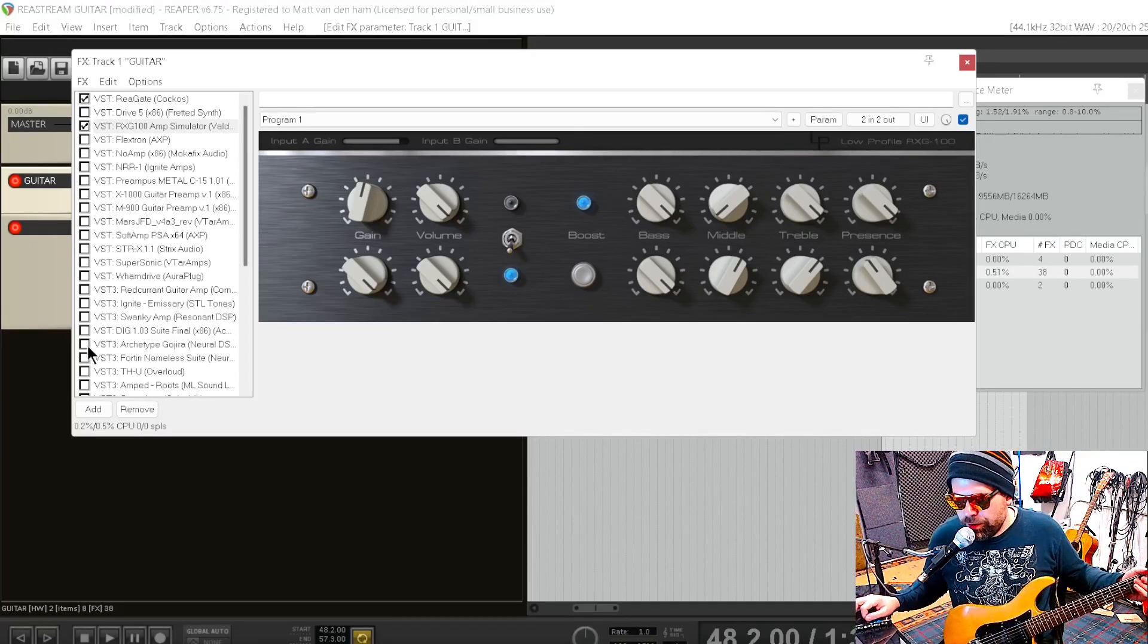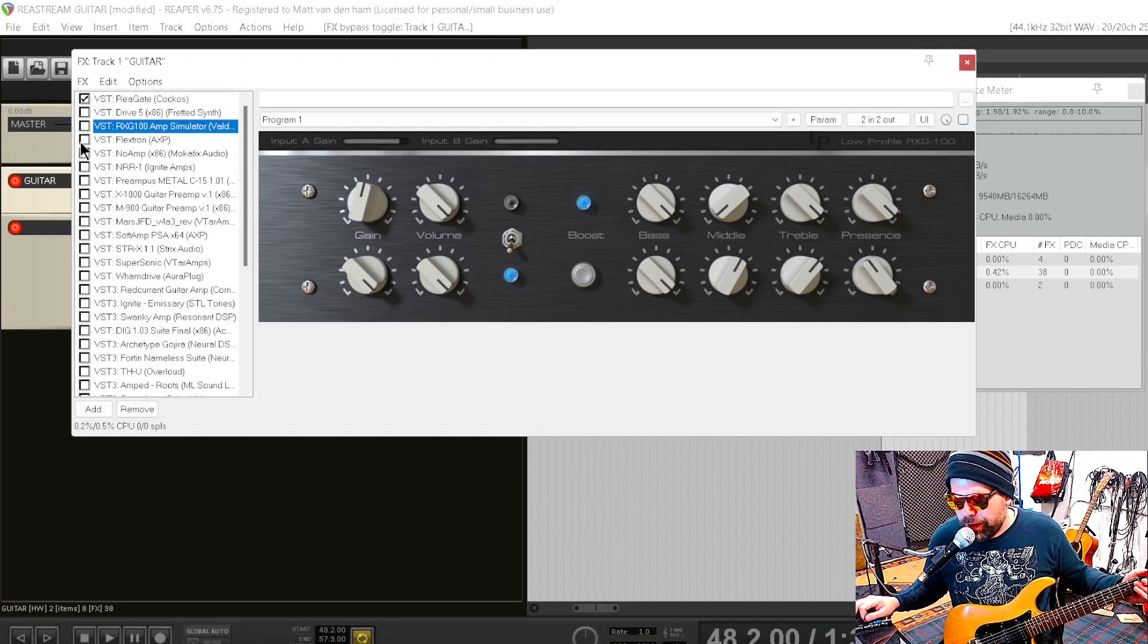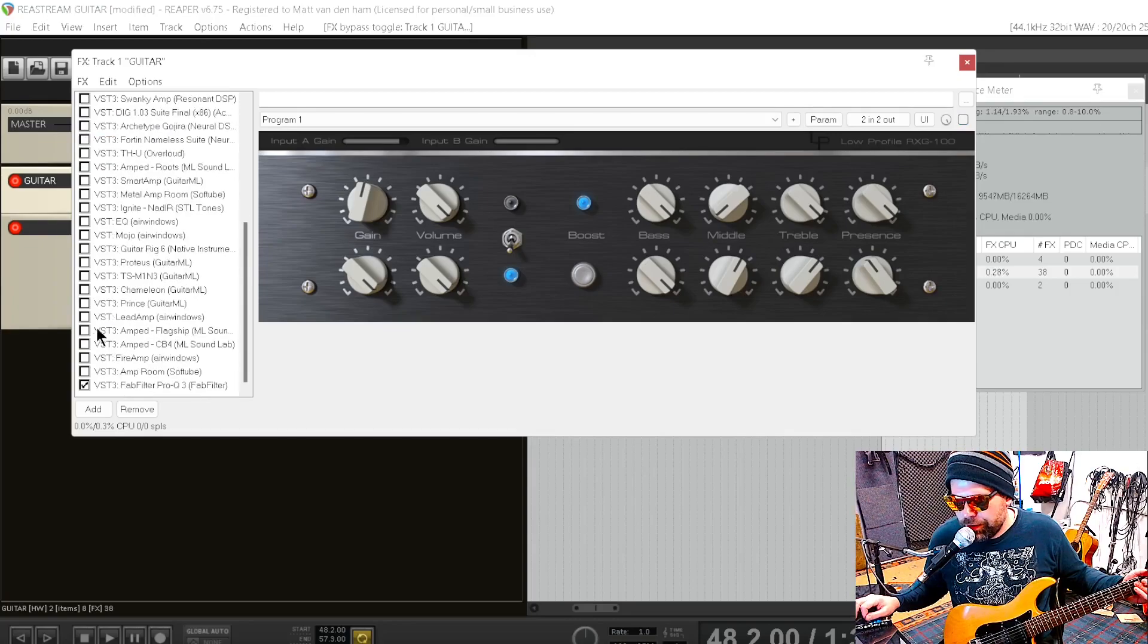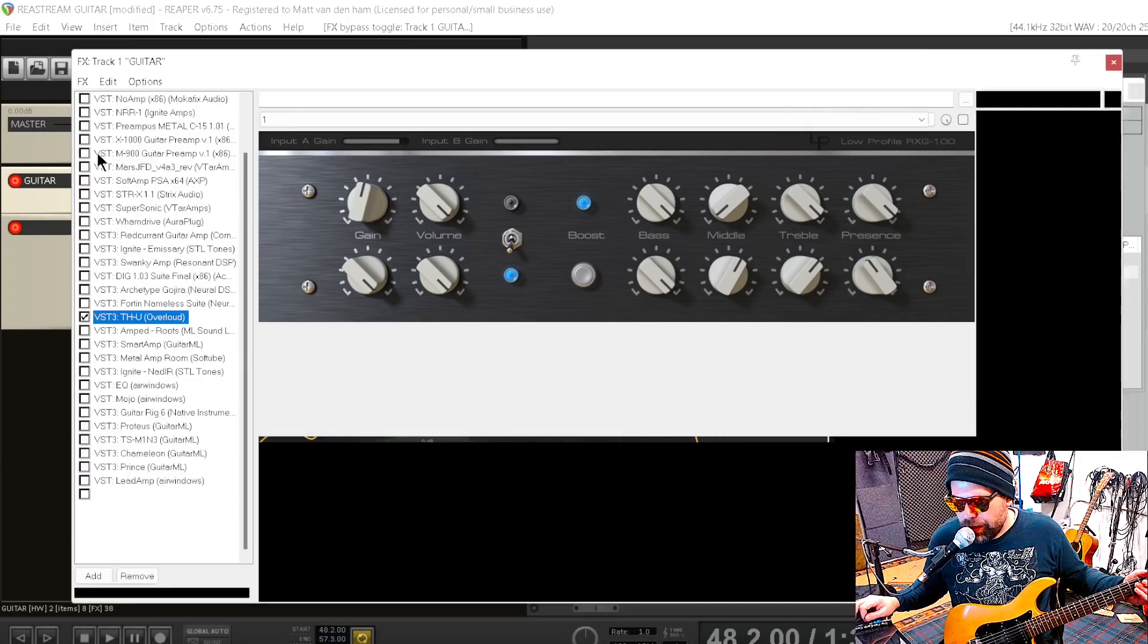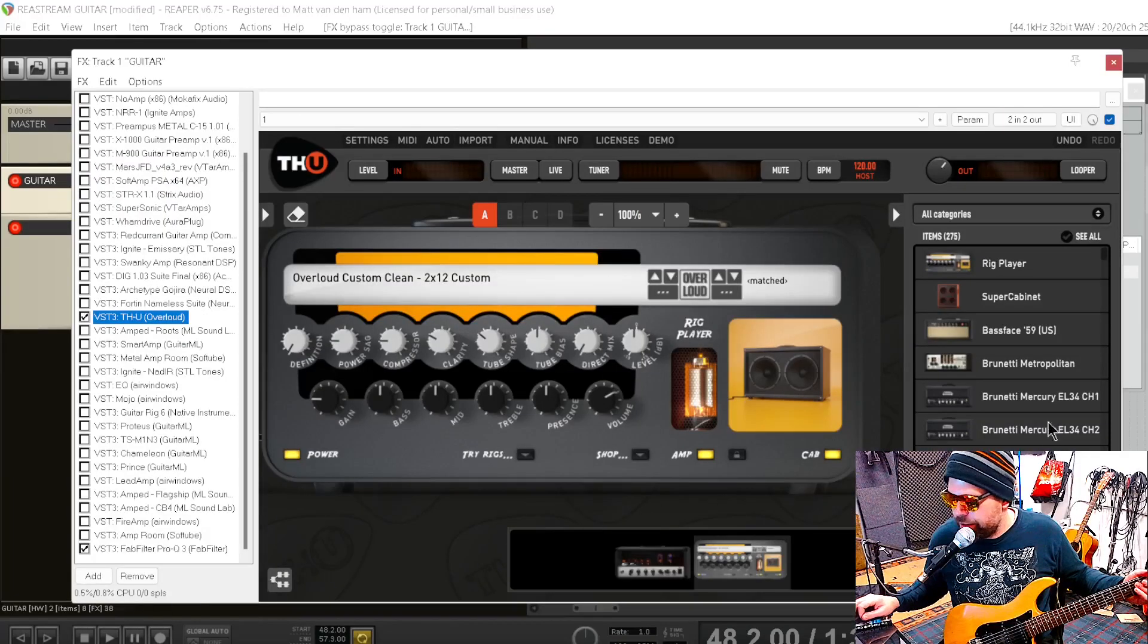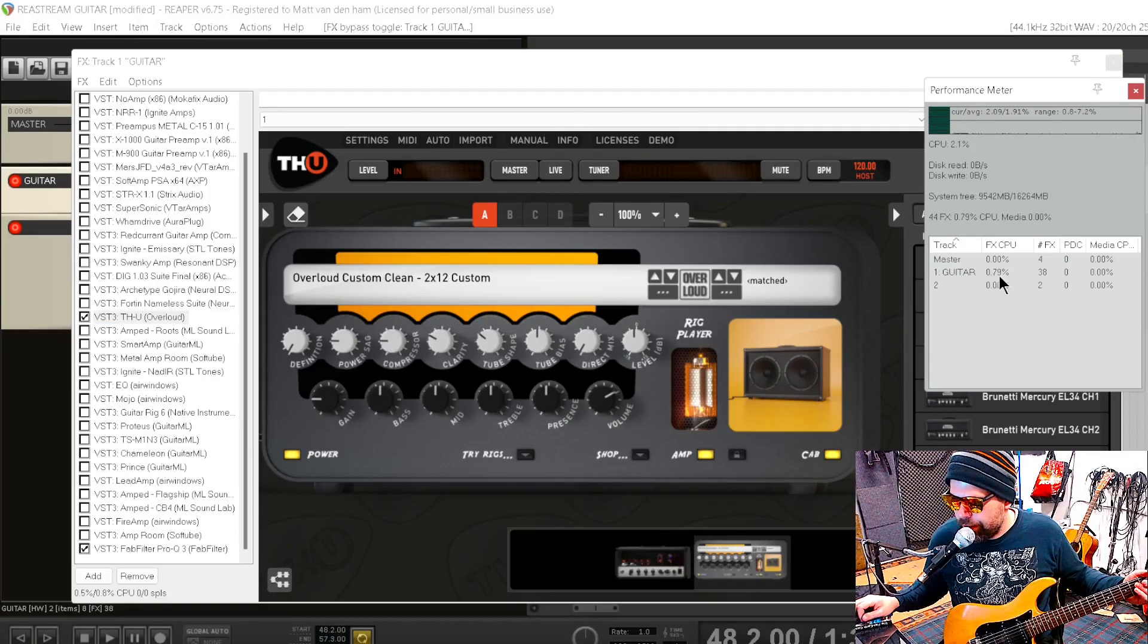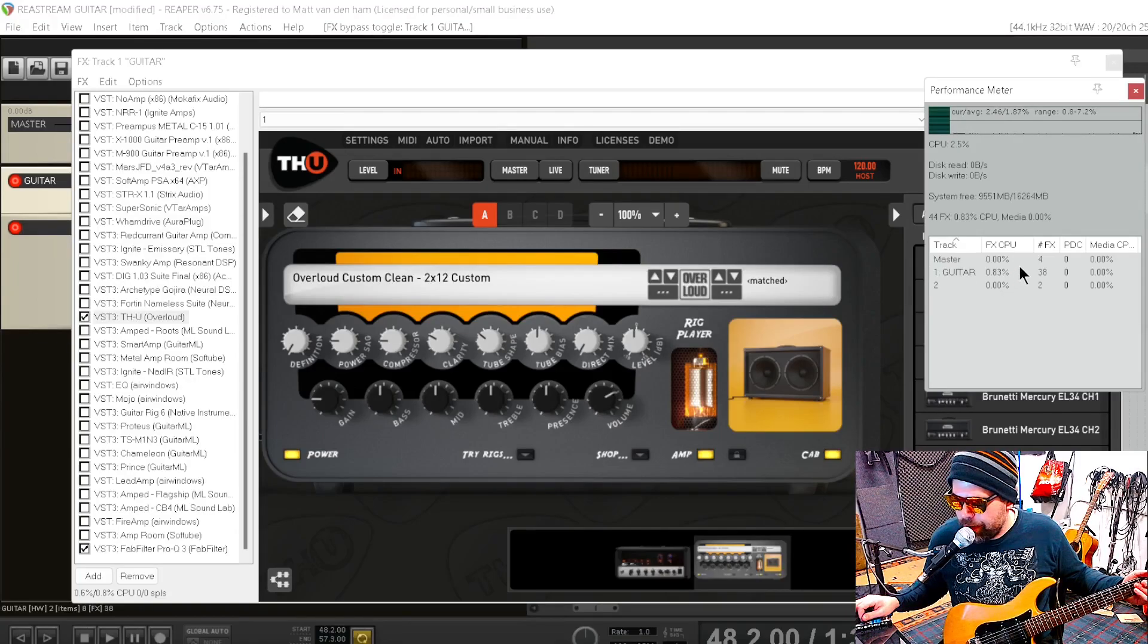But you know what's more impressive actually is that this is just a basic interface, but the Overloud THU, though this is the most impressive one. Because even though it's slightly higher in CPU demand, sits at about 0.8, it's not that much higher, still in the any computer can do it kind of range. Anything under one percent, any computer can do that.